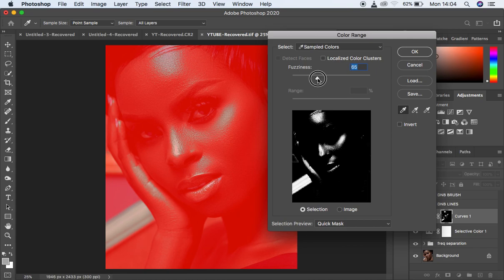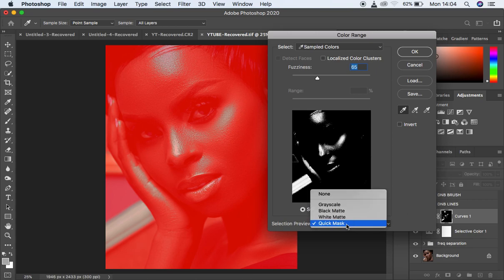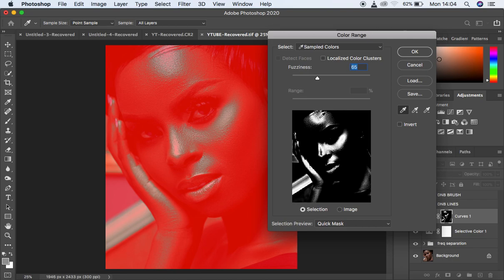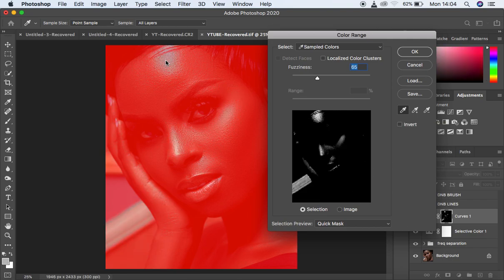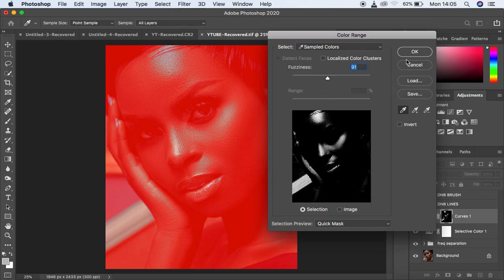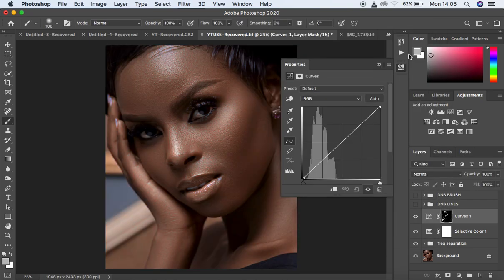If your selection doesn't look right, make sure you turn on Quick Mask, and that Selection is activated and Invert is not checked. You can see we have just selected the highlights in the image. Select the highlights like this, and you can increase the fuzziness to have a more targeted feel of the highlights. Once you feel the highlights are really selected, come and hit OK.